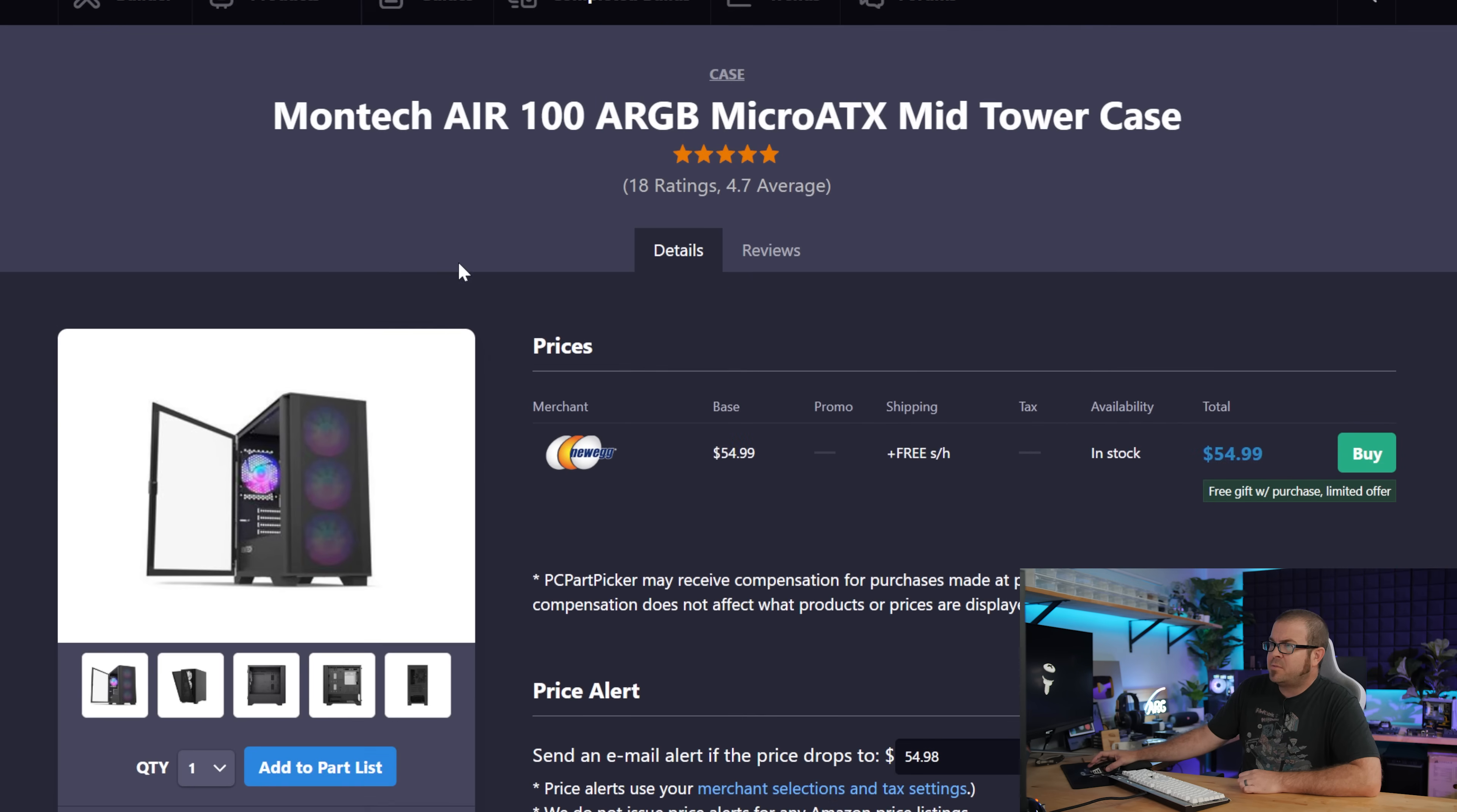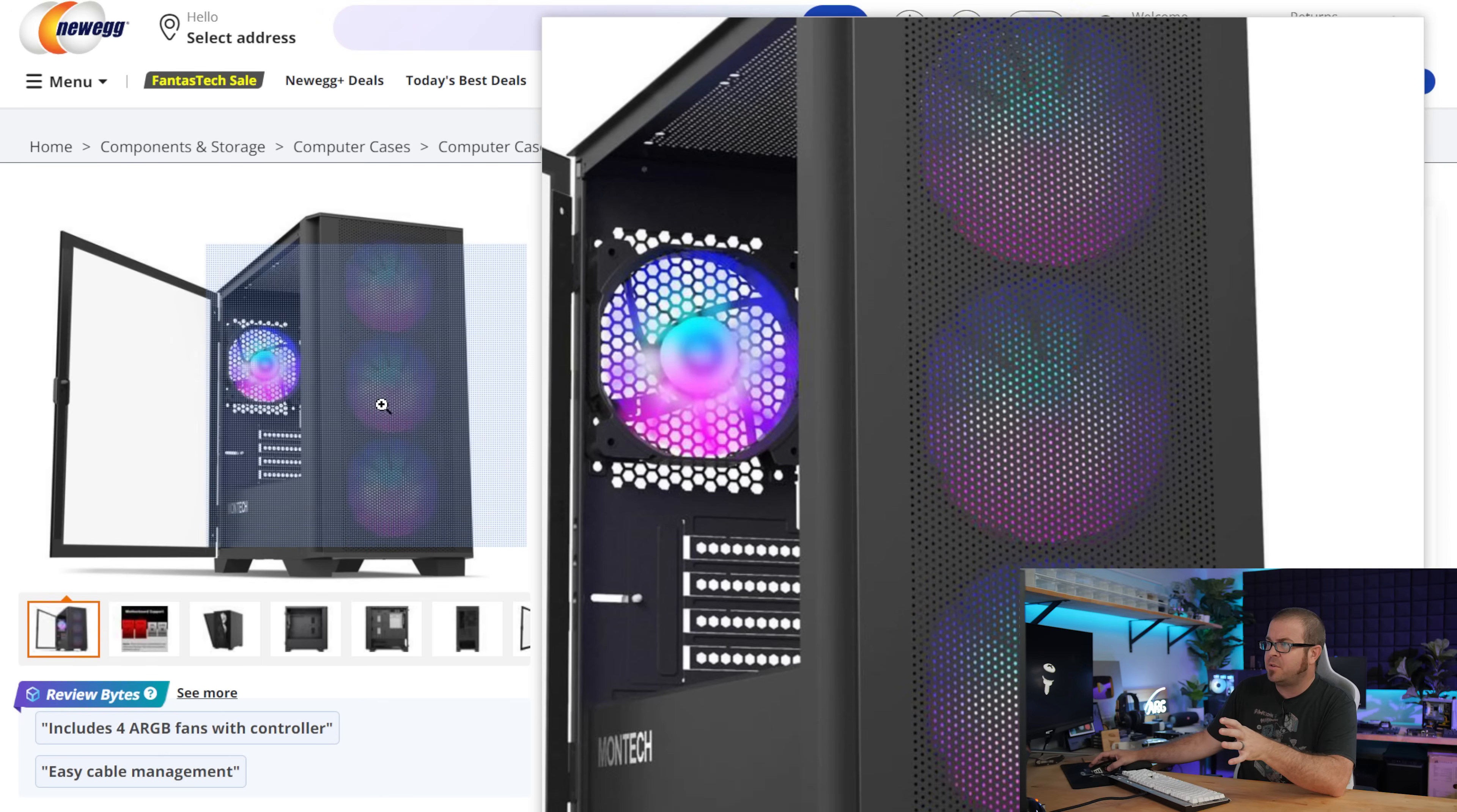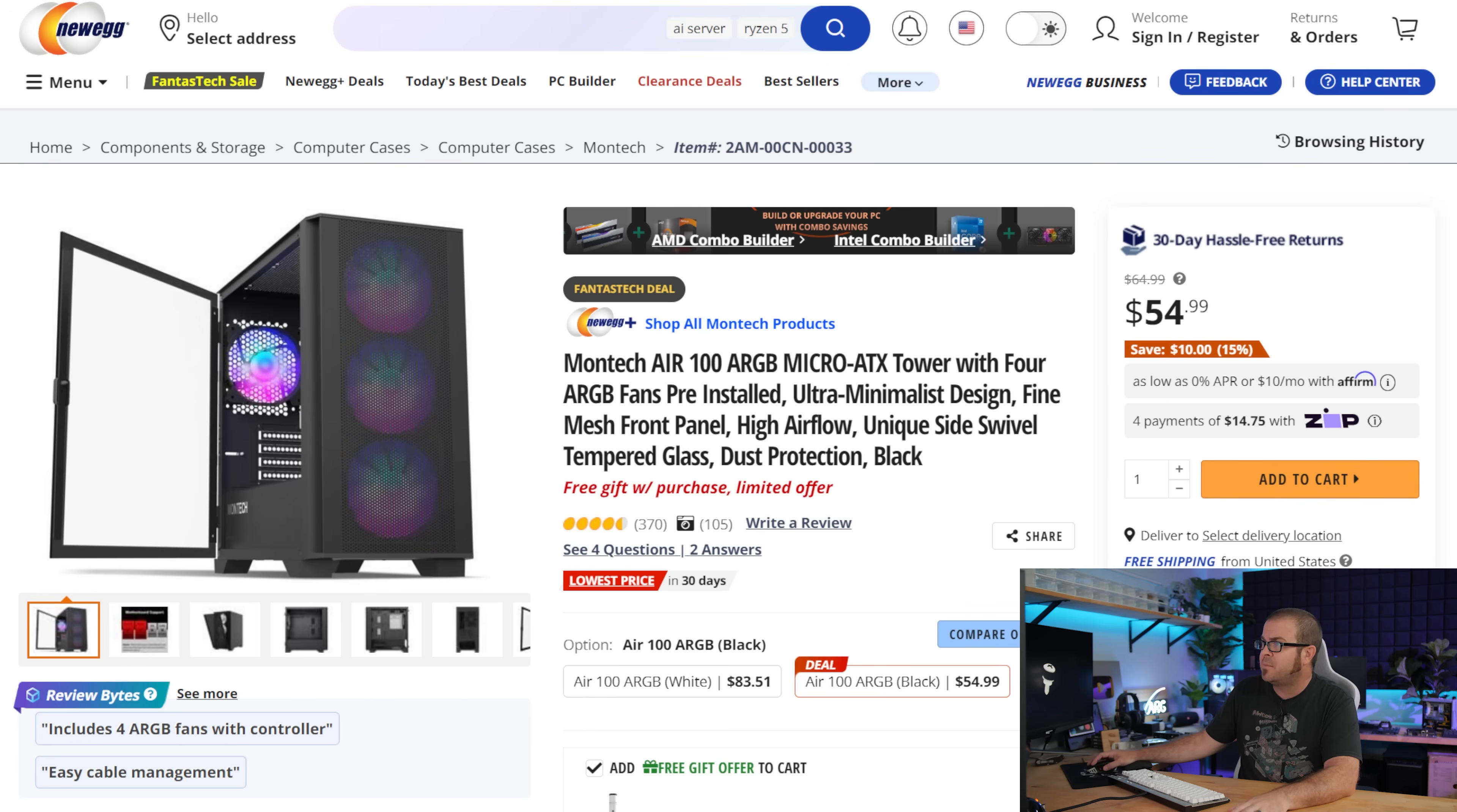Sticking with micro ATX means we have access to a bunch of very inexpensive, but well kitted out micro ATX cases. Montech has come through with a lot of very good performing cases for low prices recently. The Air 100 ARGB has excellent reviews. Comes with four fans pre-installed, so you're all set for airflow. They're even addressable RGB fans, so you can have your RGB taken care of, or you can just not plug in the RGB if you want to have a more stealthy look.